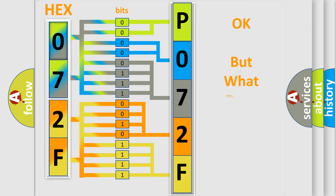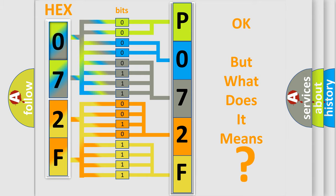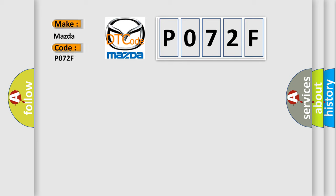The number itself does not make sense to us if we cannot assign information about what it actually expresses. So, what does the diagnostic trouble code P072F interpret specifically for Mazda car manufacturers?